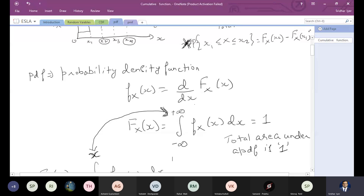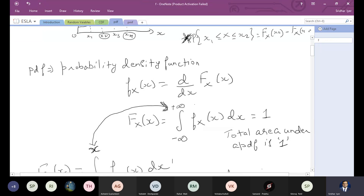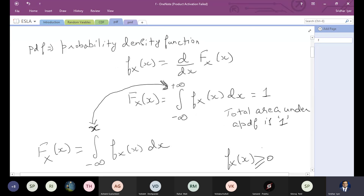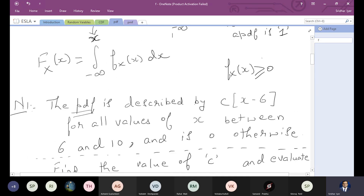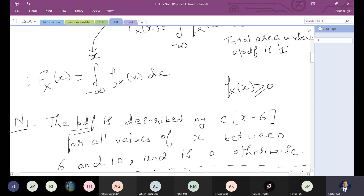Then we moved on to the probability density function, which is the derivative of the CDF. Conversely, you can find the CDF by integrating the PDF. If the limits of integration go from minus infinity to plus infinity, that represents the total probability, so the total area under a PDF is always one.